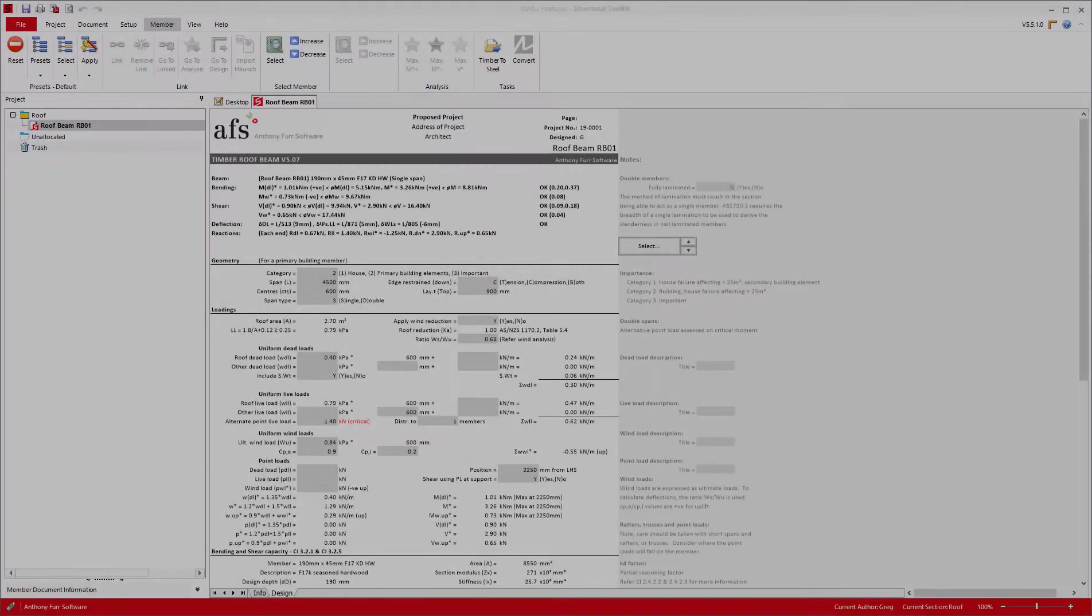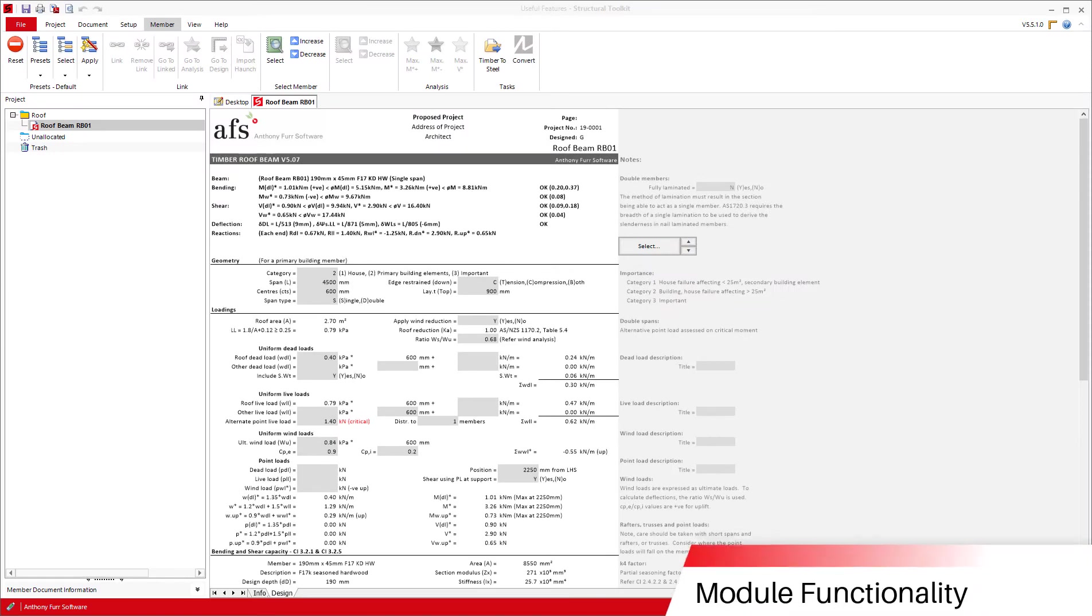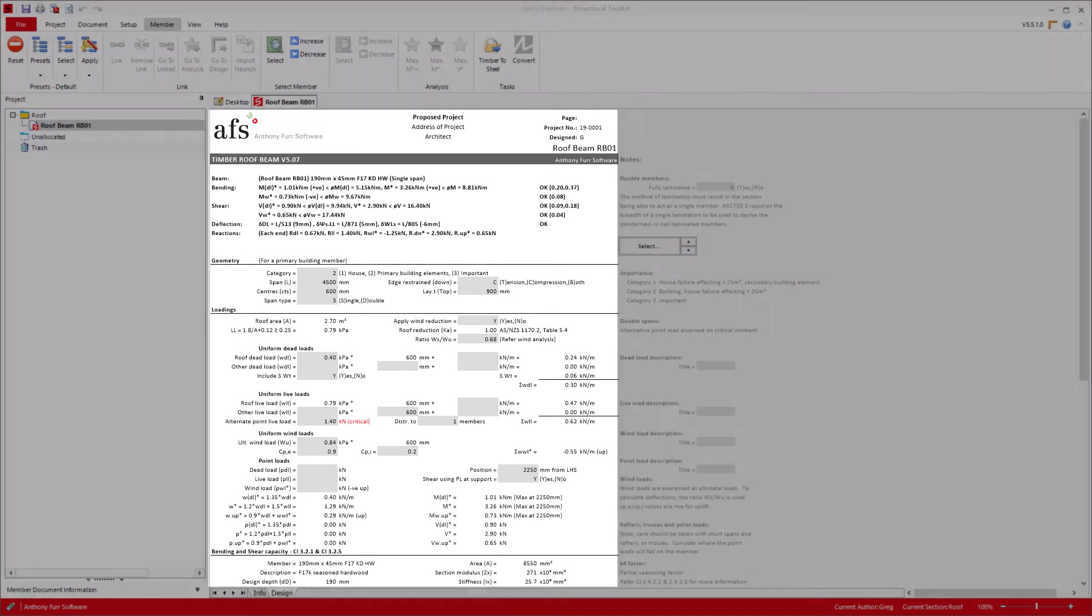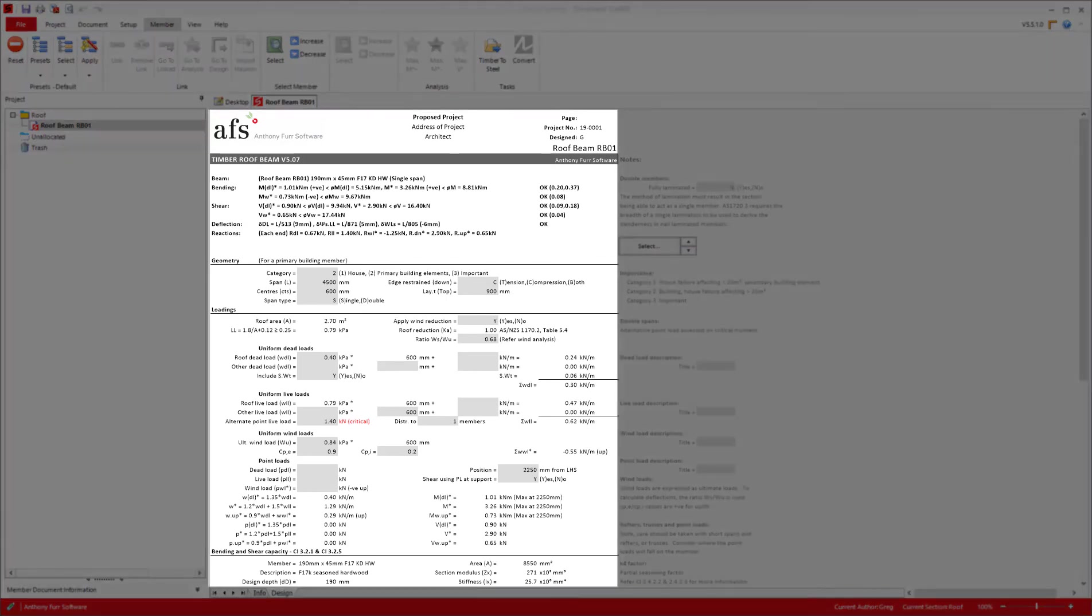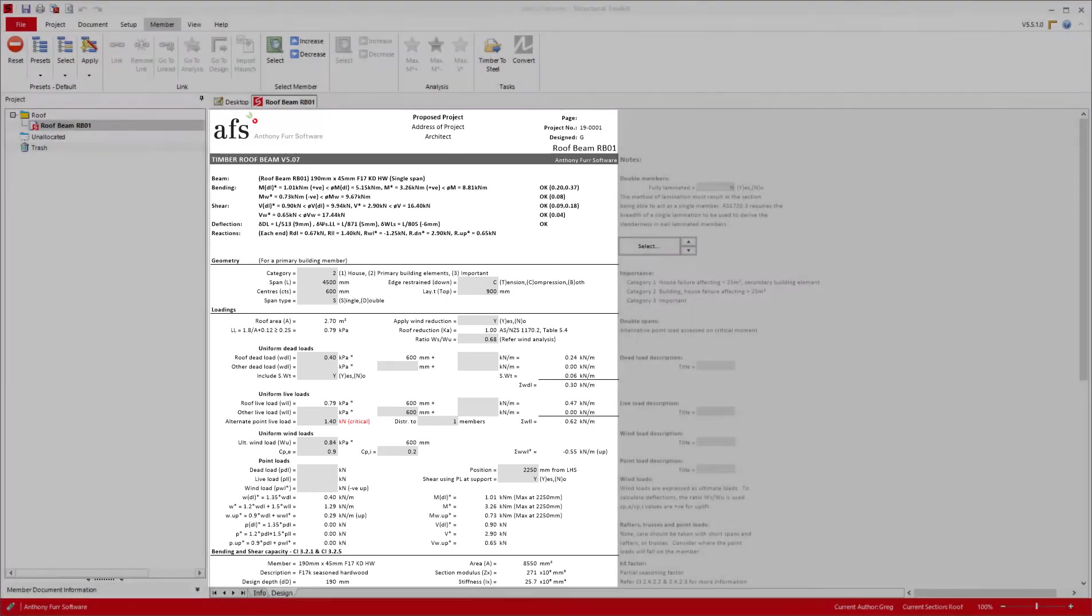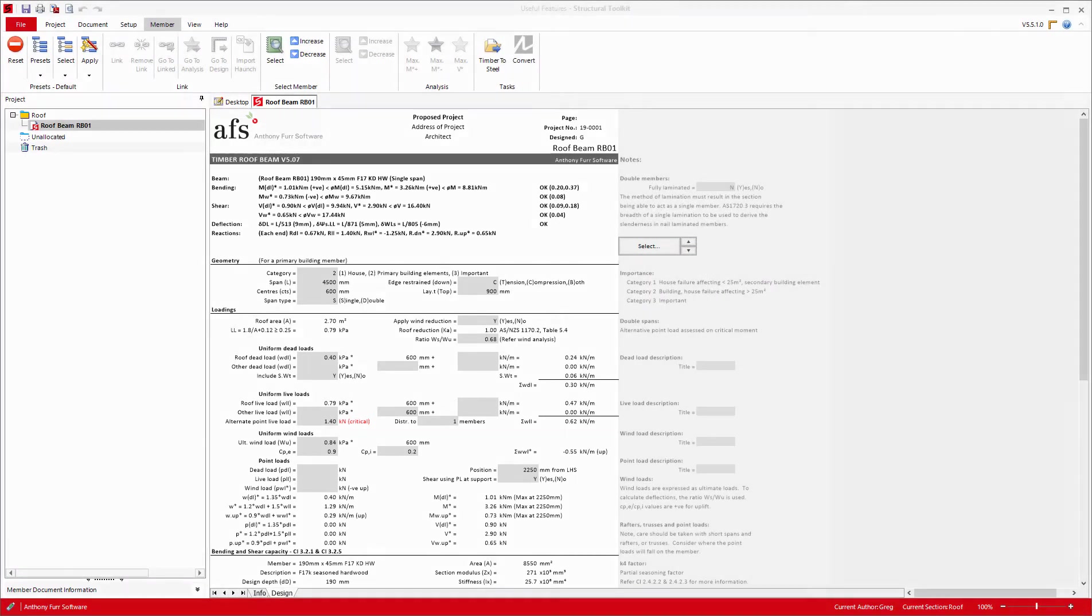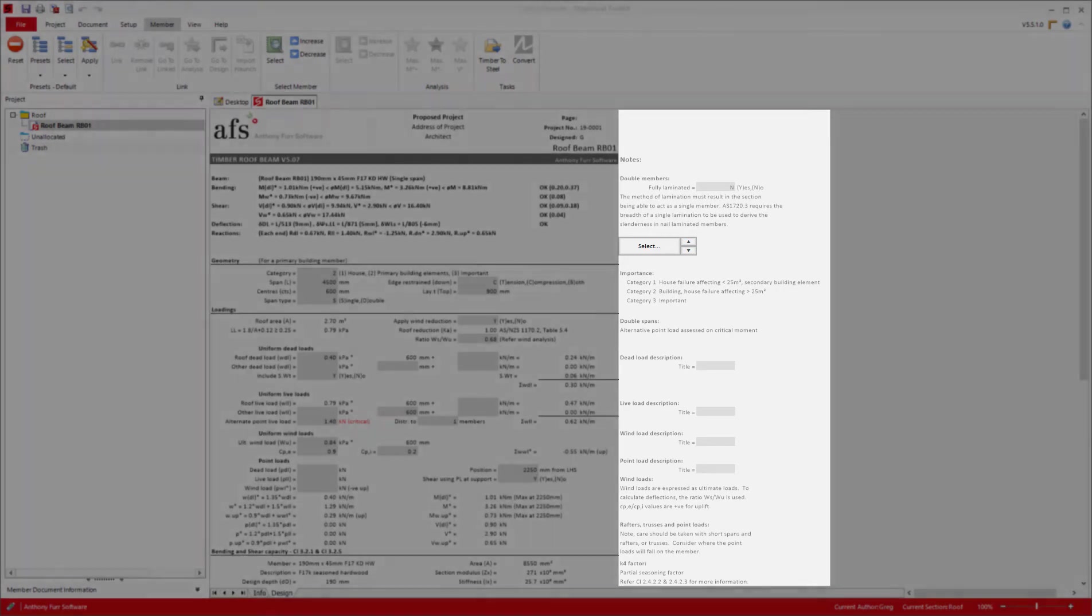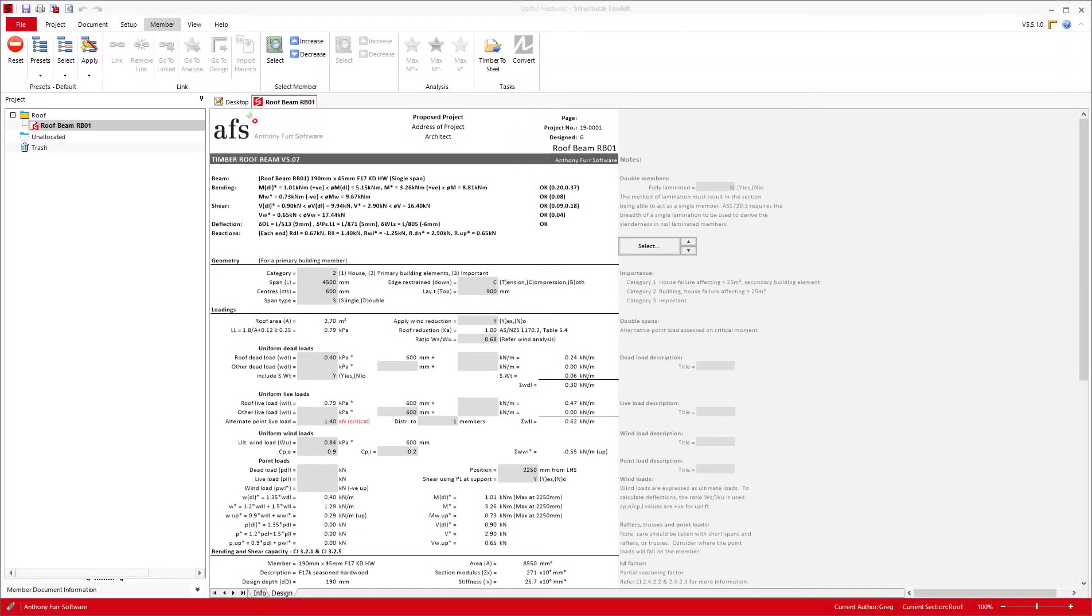So when you open up any standard design module, you will see two main colored sections. The left white section, which represents the area that is printed and shows all critical values and inputs for a design. Then you have the right grey section, which is an extra information or options area. And we will look into some of these shortly.